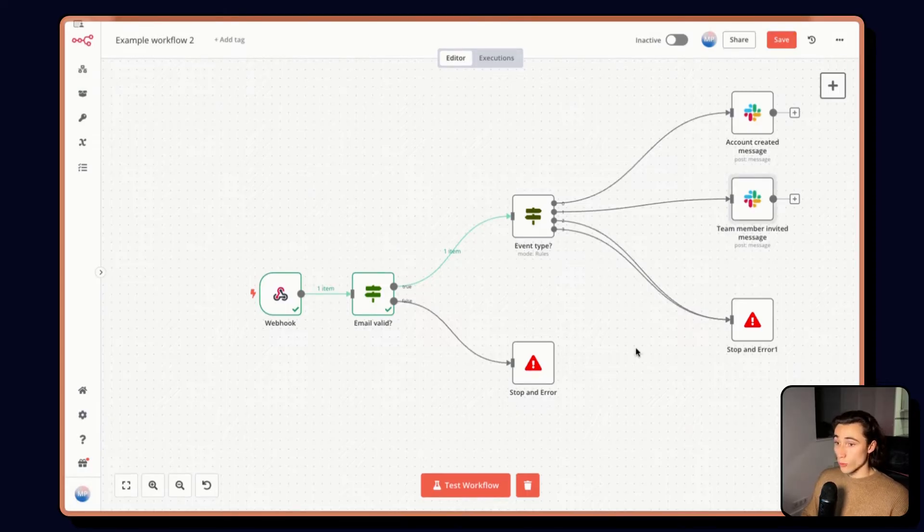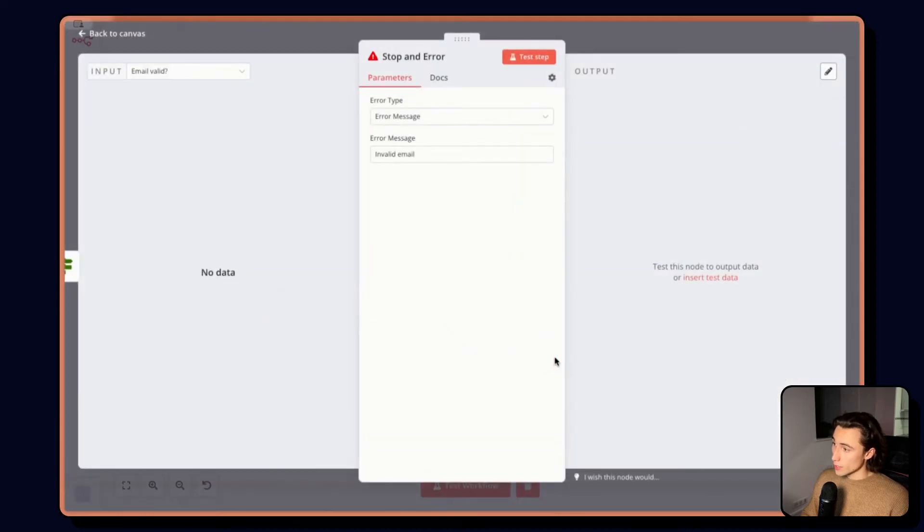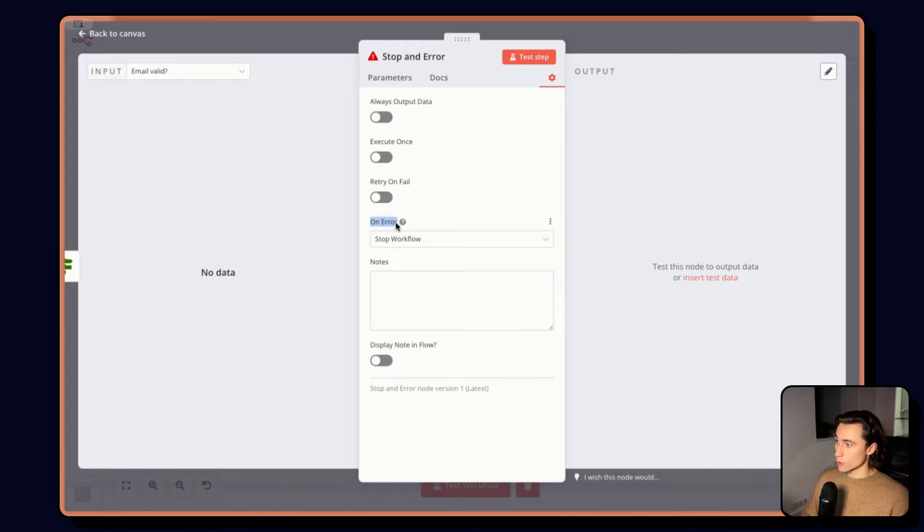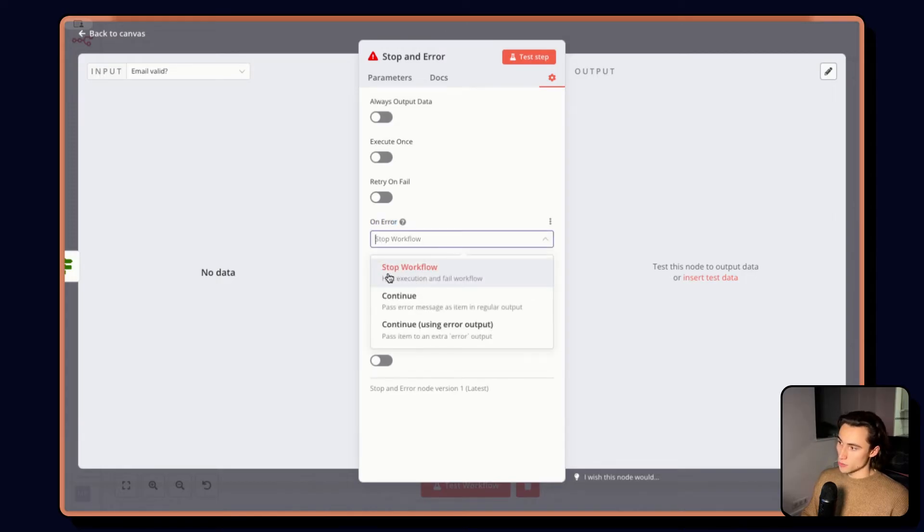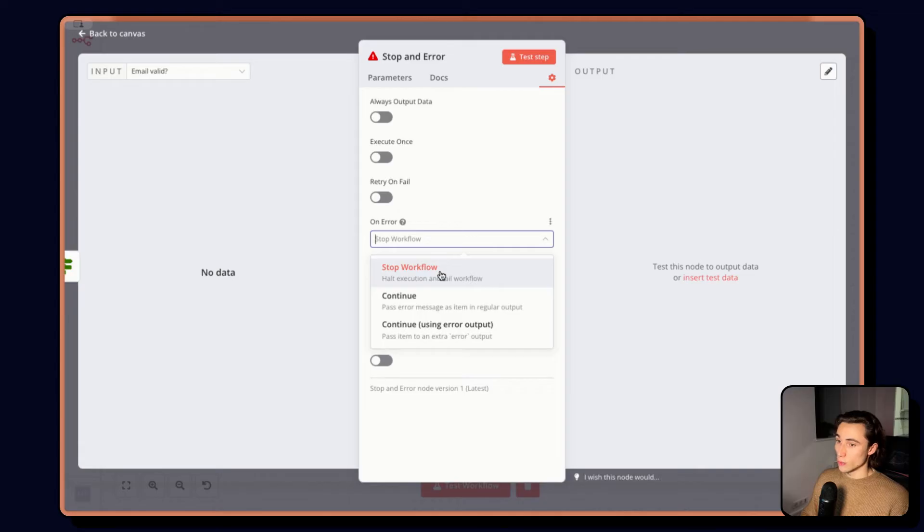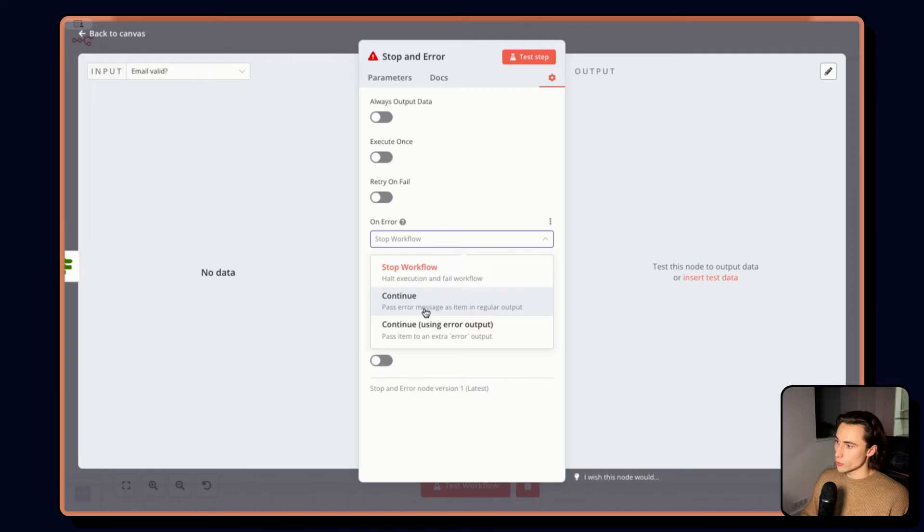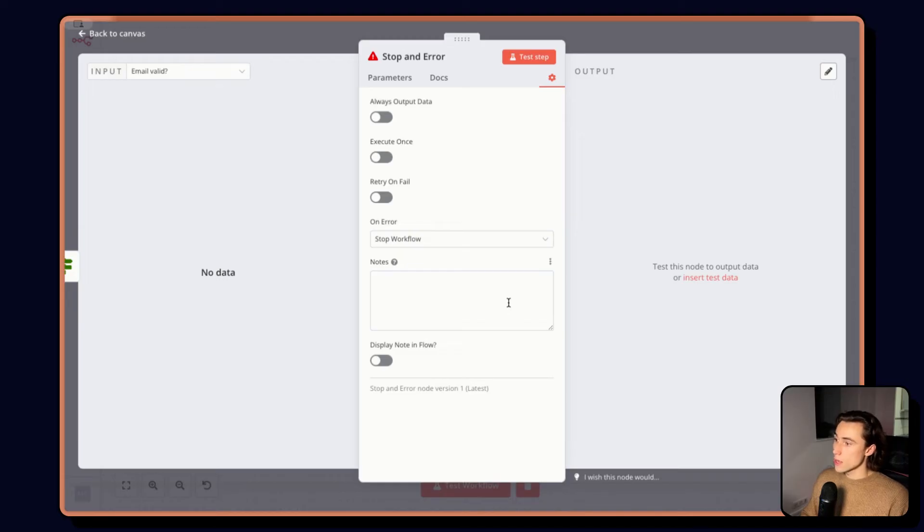One more thing to mention here in the stop and error workflows, if we head over to the settings we're going to be able to select what kind of behavior we want on error. As mentioned in the slides by default this will stop the workflow but if you are handling an edge case that doesn't prevent the workflow from continuing you might want to continue or continue using an error output. This can be configured on a node per node basis both for stop and error workflows as well as just usual nodes.